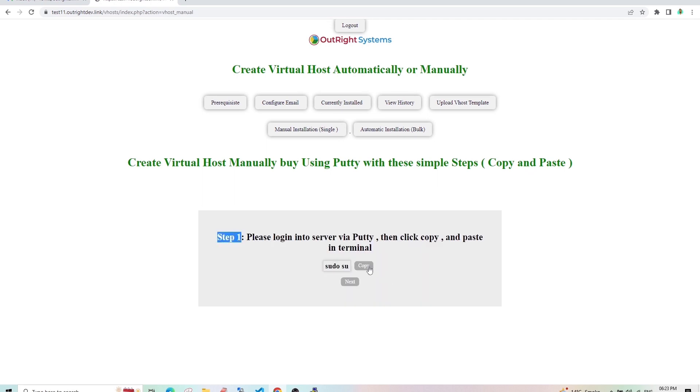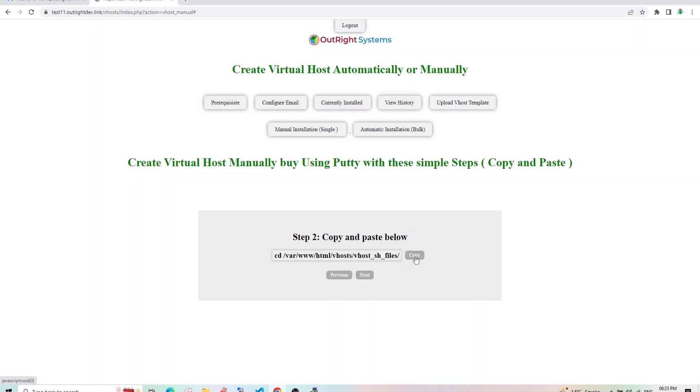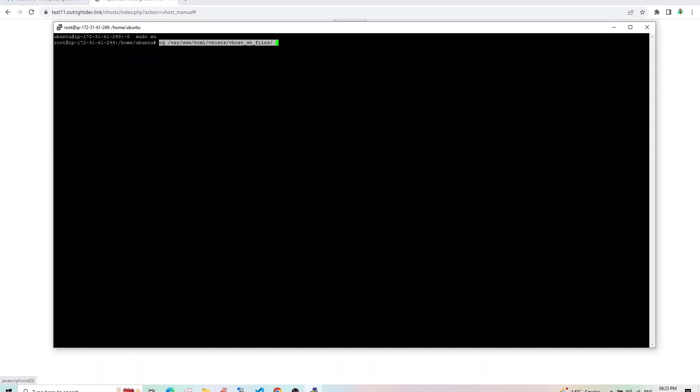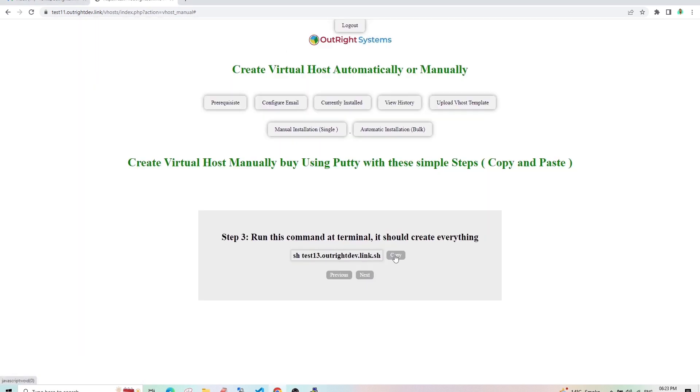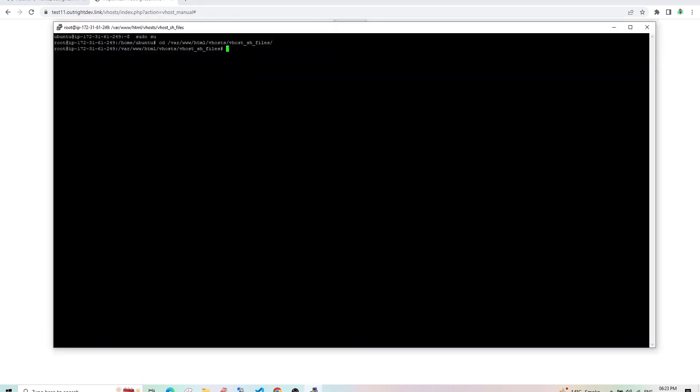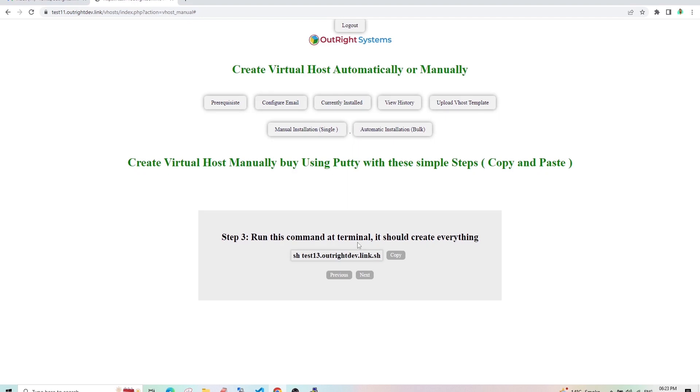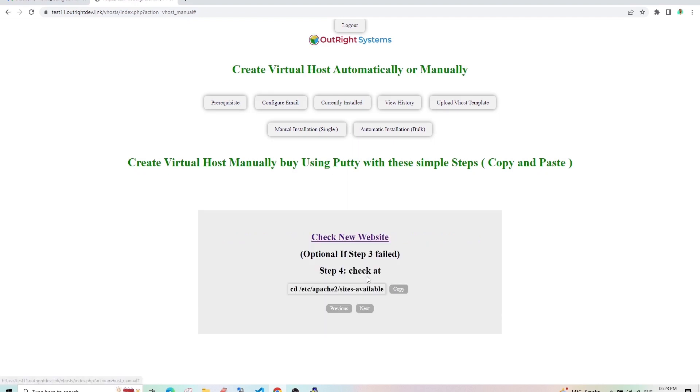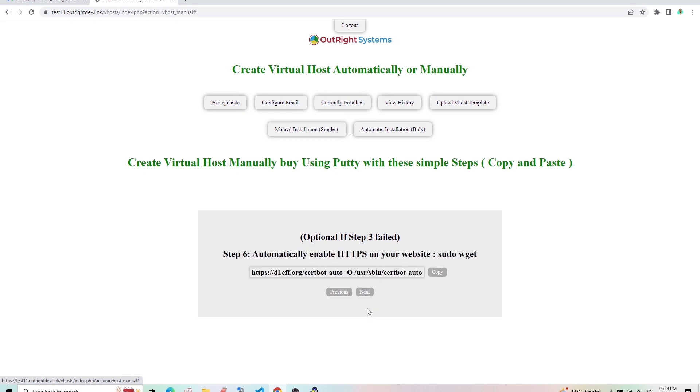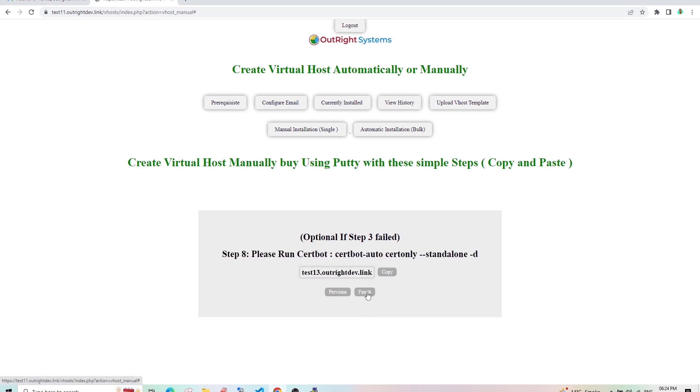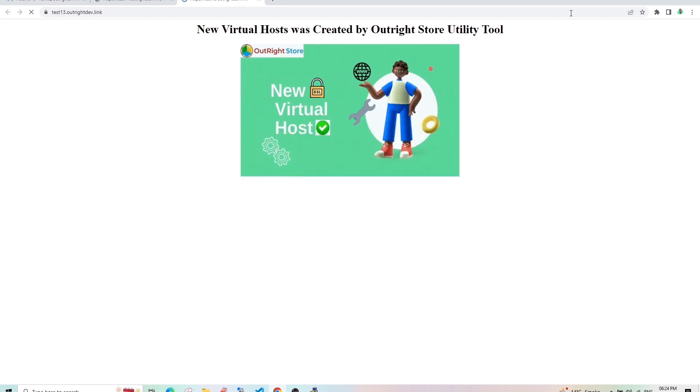Now, copy this command and paste it into PuTTY. Click on Next and then copy the second command and paste it. Click on Next and copy the last command and paste it. Click on Next and within a few seconds, your domain will be up and live. These are the optional steps in case the virtual host is not created yet. Since our domain is live, we won't need them.